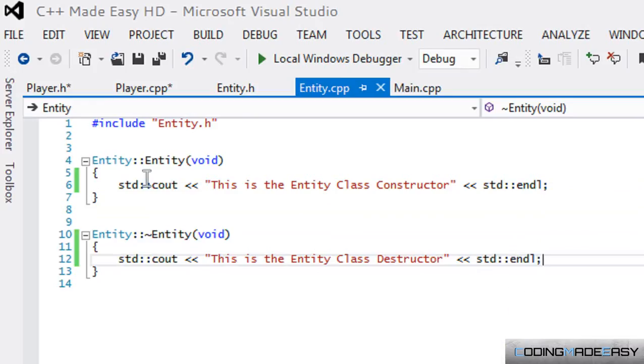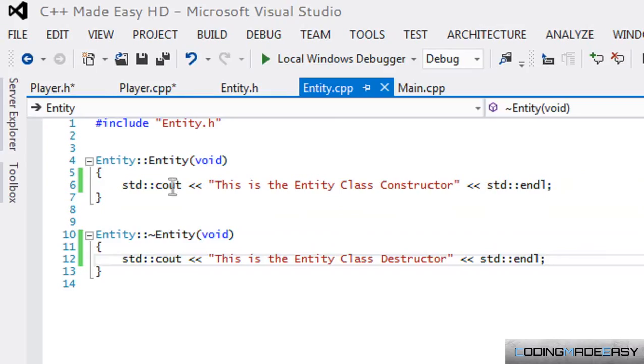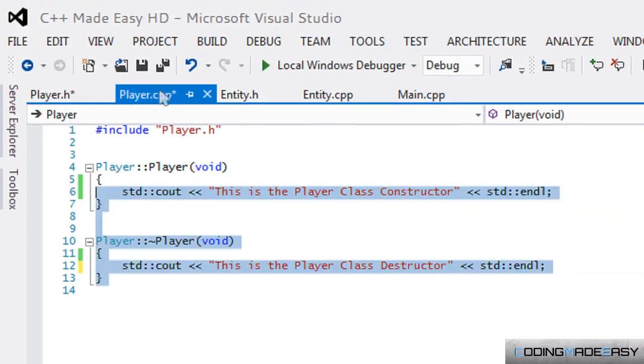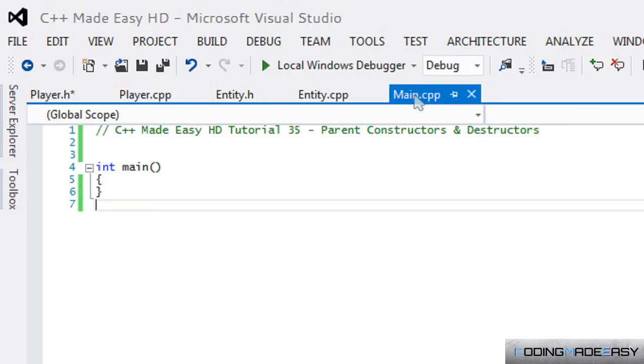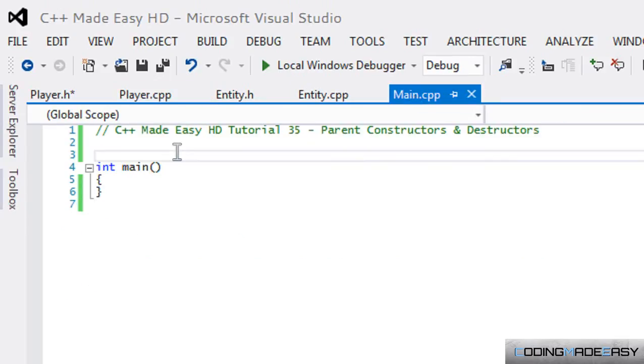Remember what I was saying is that the child class does not inherit the constructor from the parent class, correct? So let's go to main and let us include the Player class.